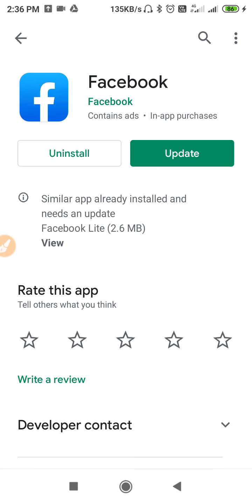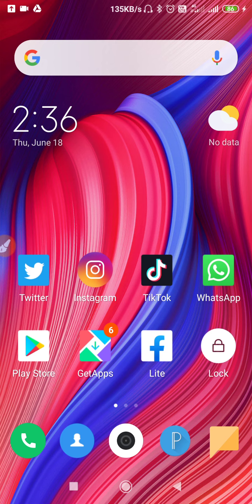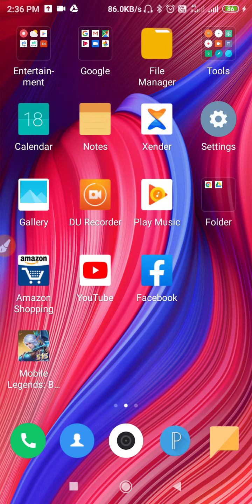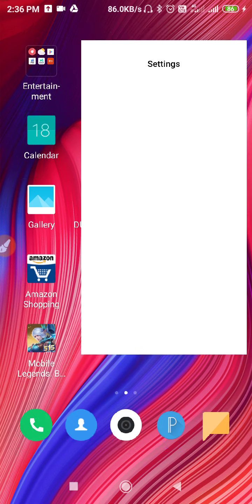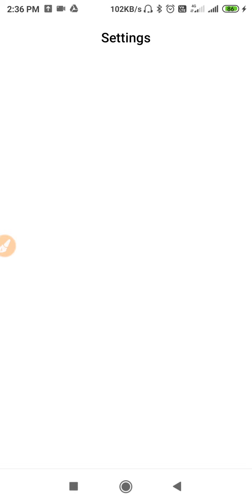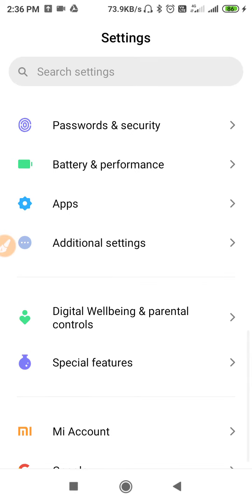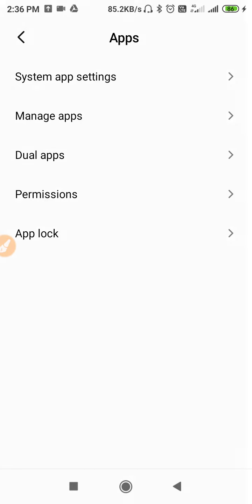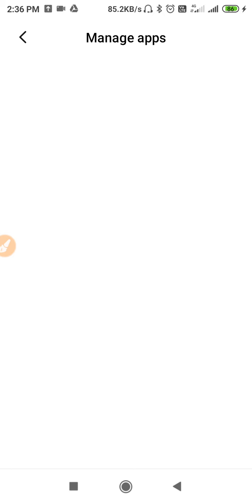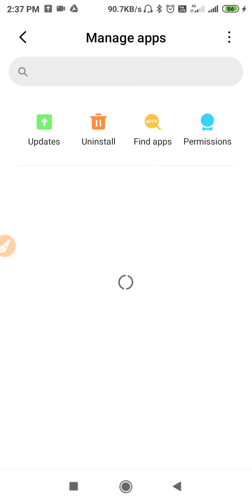After updating, go to your mobile settings and scroll down until you find 'Apps.' Then go to 'Manage Apps' — you may see it as 'Manage Apps' or 'Installed Apps.' From there, select Facebook.